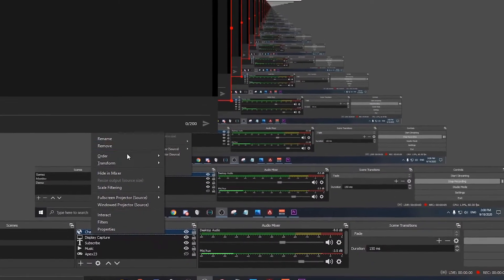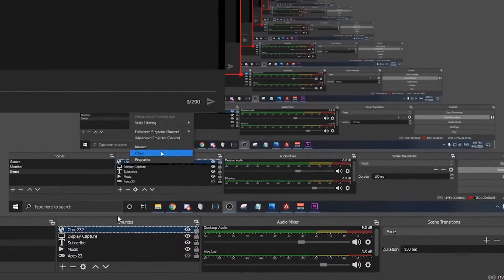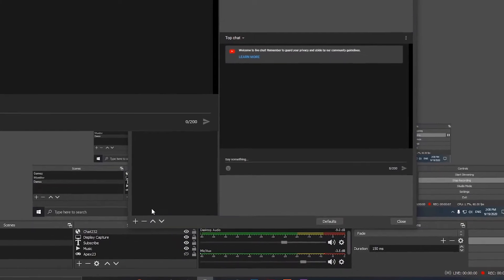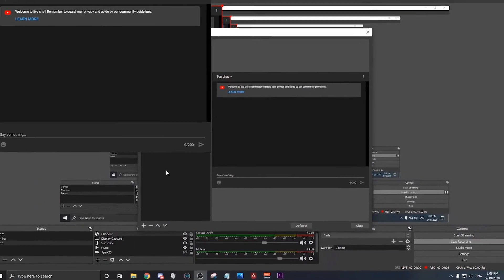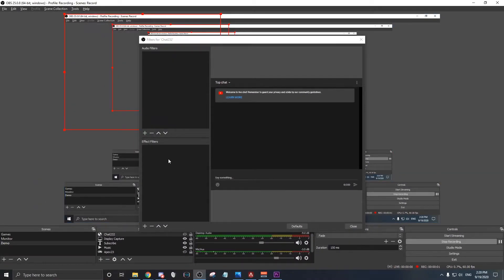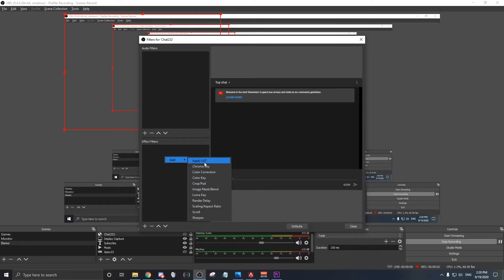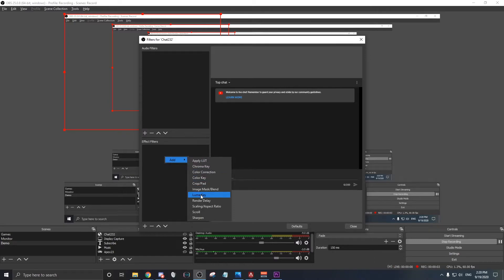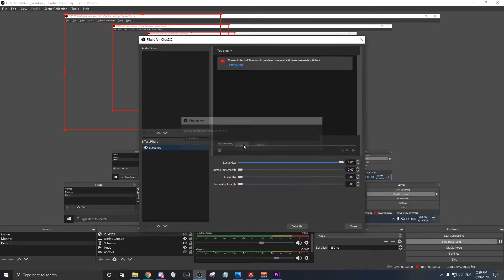Now, your next step is to right-click on it and click on Filters. After that, you right-click on the Effects Filter, not Audio Filter. You add Luma Key.